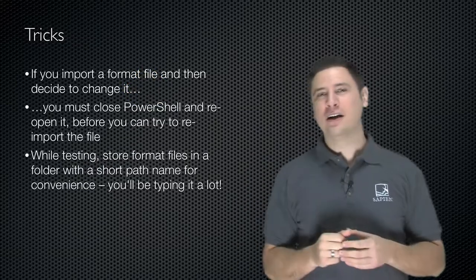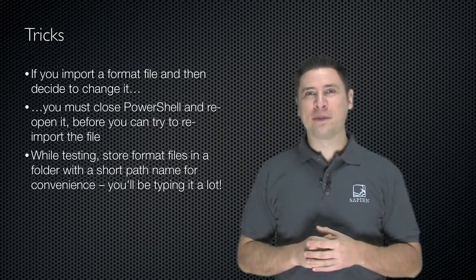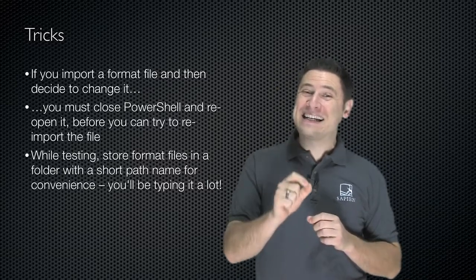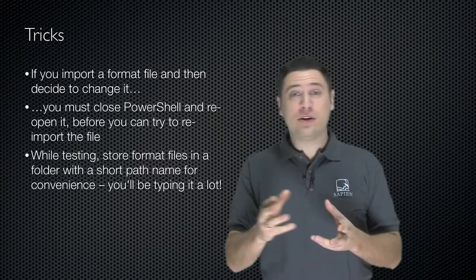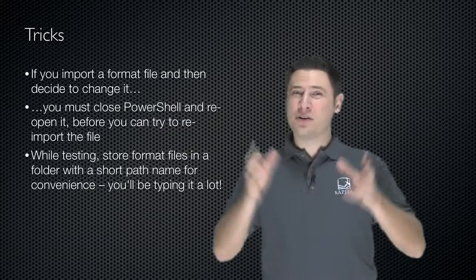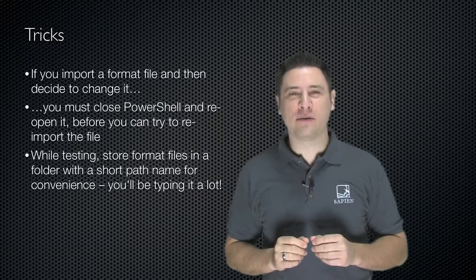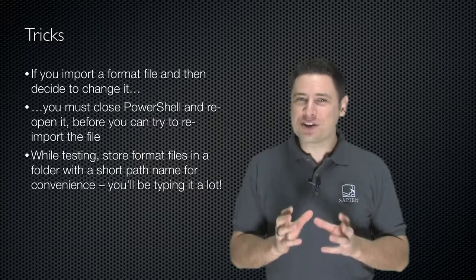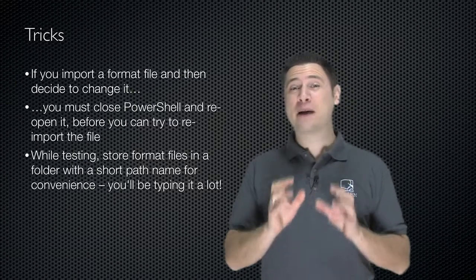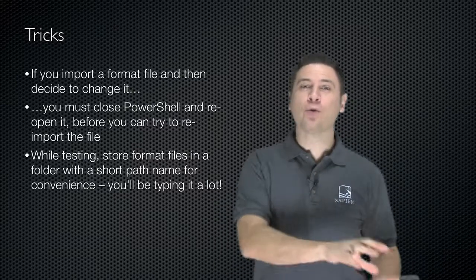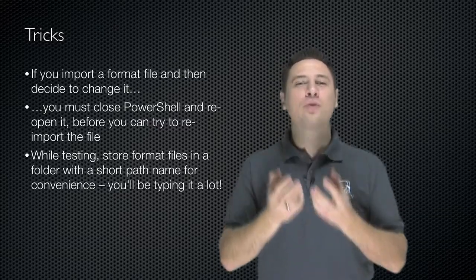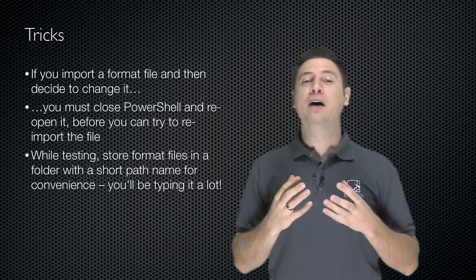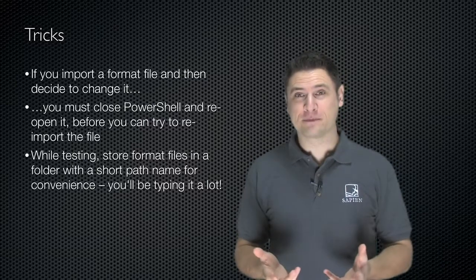Now, here are a little trick or two to make things easier. If you import a format file and then decide to change it, maybe you took a good first guess and then you looked at the results, but they weren't quite what you wanted. You unfortunately must close Windows PowerShell completely, reopen it, and then you can reimport the file. It's kind of annoying, but that's just what you have to do.